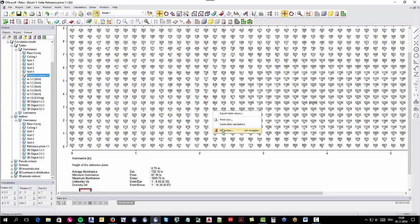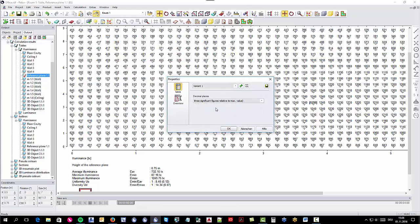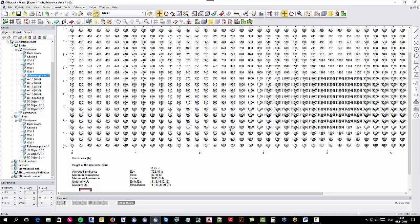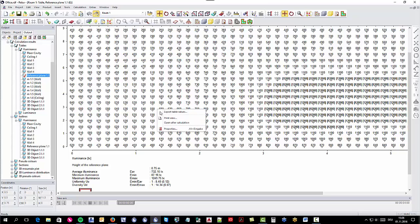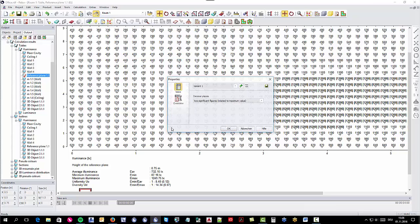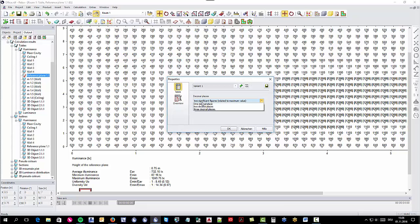In the output window, select with the right mouse click the properties. There you can define the decimal places of your output values from three or two significant figures relative to the maximum value, which will change the display of the results as desired.